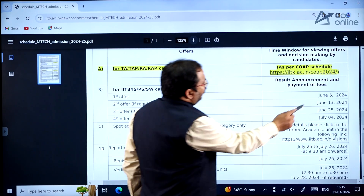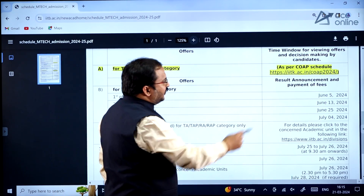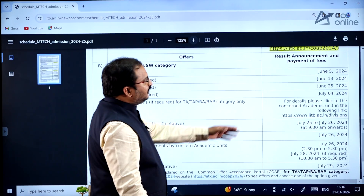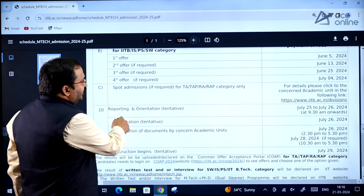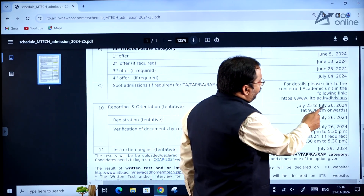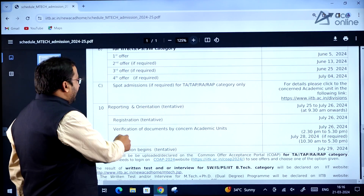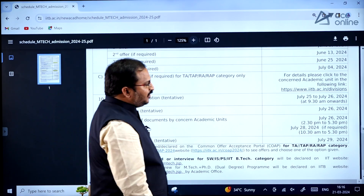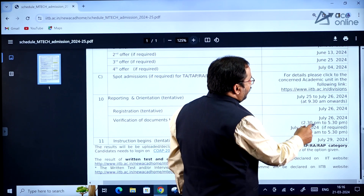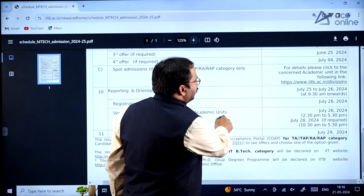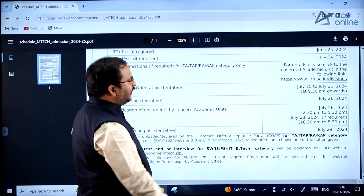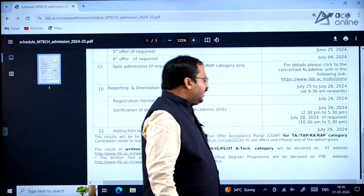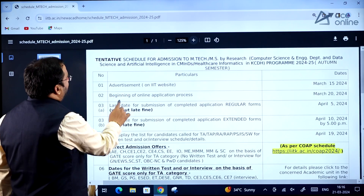The first offer will be made on June 5, 2024; second offer (if required) June 13; third offer June 25; and fourth offer July 4, 2024. Reporting and orientation tentative dates are July 25–26, 2024 at 9:30 AM onwards; registration is tentatively July 26; document verification by academic units is July 26 (2:30–5:30 PM) to July 28 (10:30 AM–5:30 PM); and instruction begins tentatively from July 29, 2024.